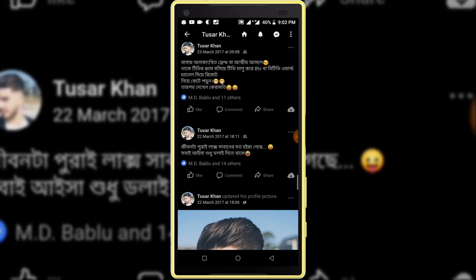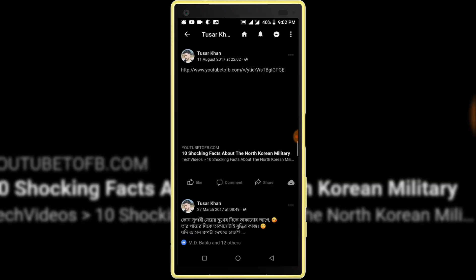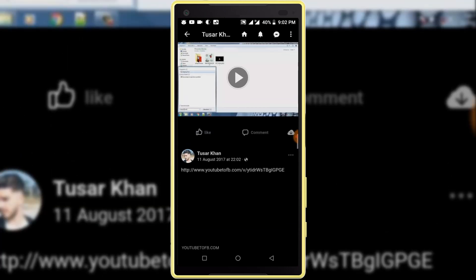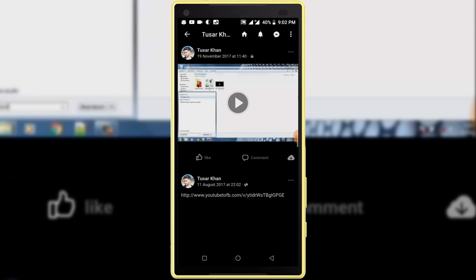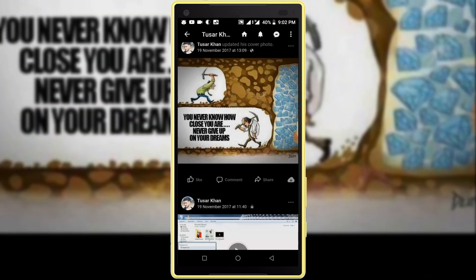If you haven't subscribed to our channel, please subscribe to our channel and thumbs up the like button. Share this video with your friends who want to know how to activate night mode on Facebook.